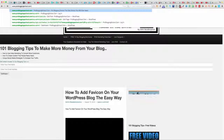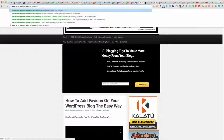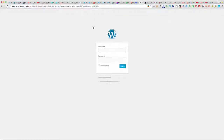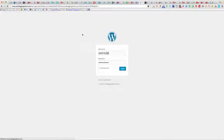You just log in to your back office by going to yourdomain.com/wp-admin to get into the back office of your blog, then log in with your username and password.